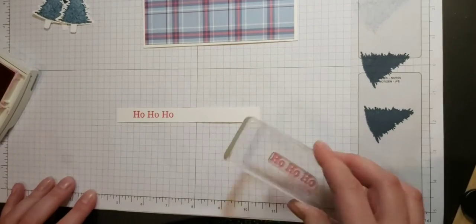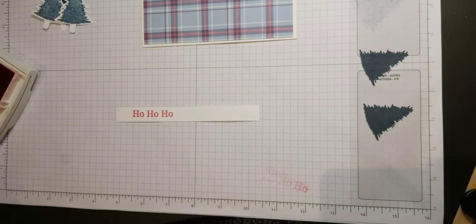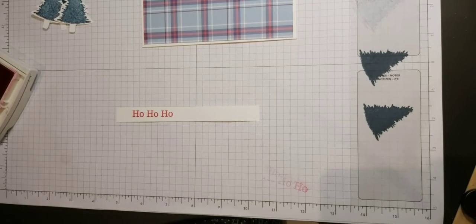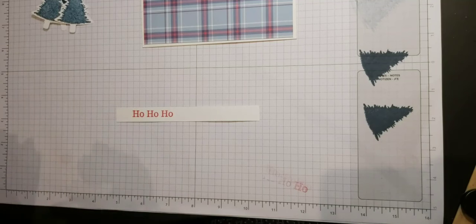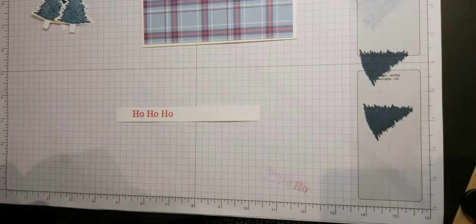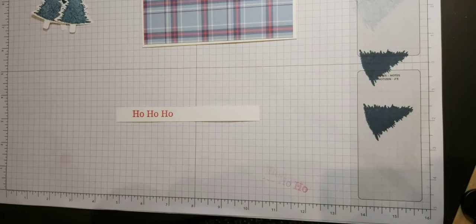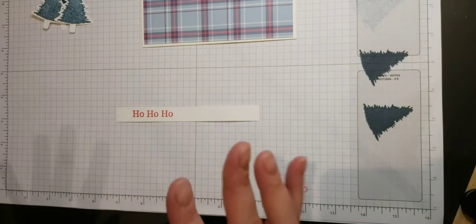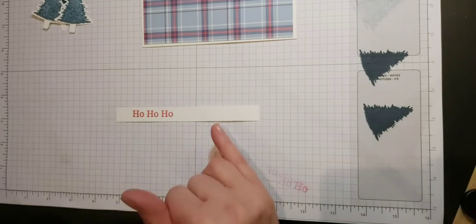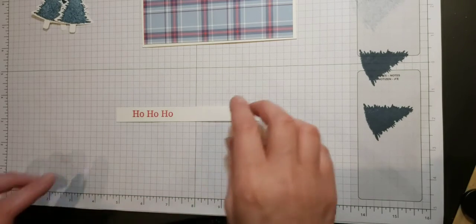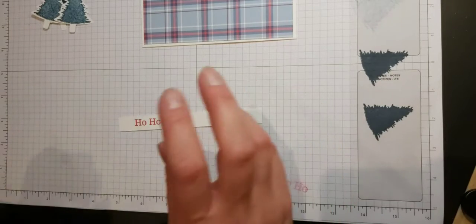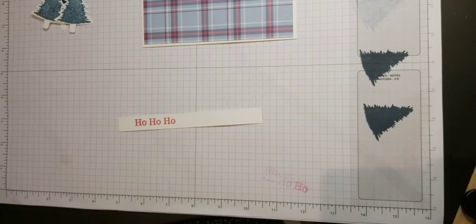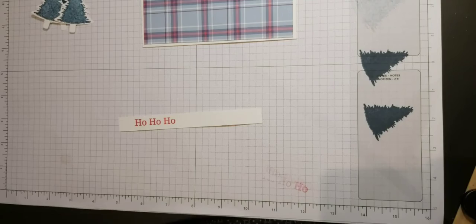And actually you can't really tell too much that that is pink. I think sometimes there's that worry isn't there, that not traditional colors, is it going to look right? I think actually that's worked really well.